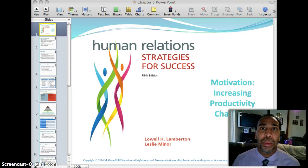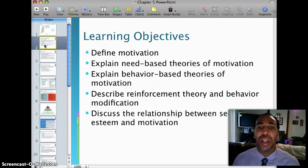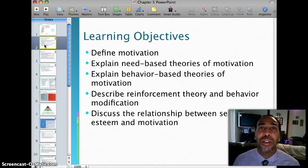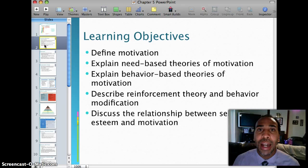So as always, we start with our learning objectives. Define motivation, which is easily and not so easily defined. Explain need-based theories of motivation. Explain behavior-based theories of motivation. Describe reinforcement theory and behavior modification — kind of showing you how people can be trained.